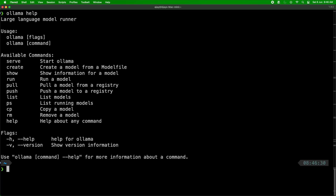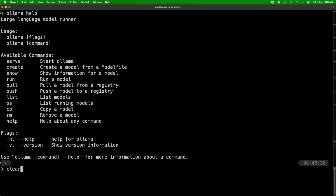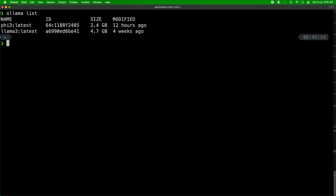To start Ollama you can do 'ollama serve'. If you need to create a new model you can do 'ollama create', but to run an existing Ollama model you can do 'ollama run' and give the model name. To see the different models on your local machine you can do 'ollama list'.